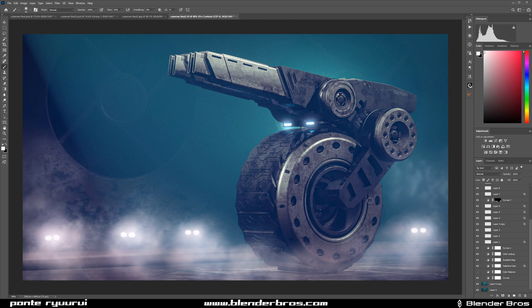This model was created with a ton of add-ons, of course — Hard Ops, BoxCutter, the materials were done with EV Materials and KitOps, and I was using Instamat as well. Of course DecalMachine, because who doesn't use DecalMachine, and MachineTools and MeshMachine were also used to remove some bevels that were causing grief. All these add-ons I use and recommend — links are in the video description. Thanks for watching guys, catch you in the next video.